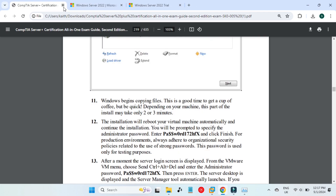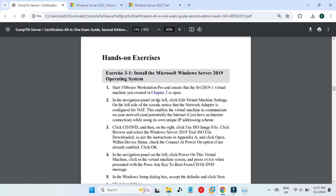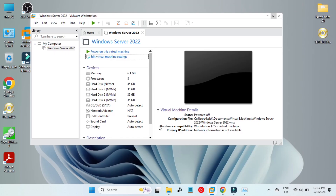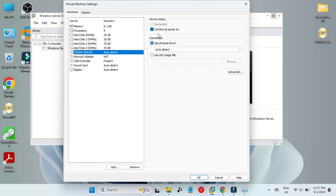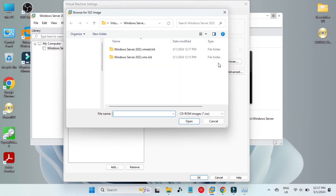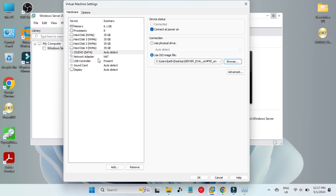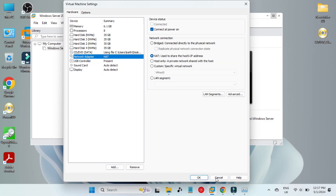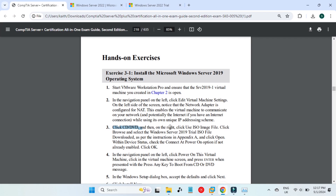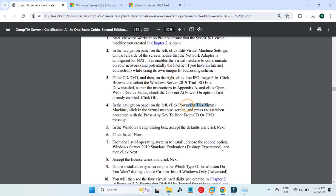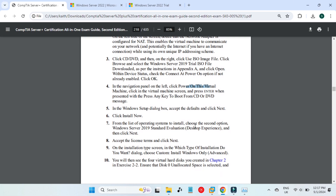Now we have to install Windows Server, so we need the ISO file we downloaded, which is on the desktop. Go to 'Edit Virtual Machine Settings', then go to CD/DVD. It should be connected and powered on. Use an ISO image, click Browse, and select the downloaded Windows Server 2022 ISO file. Click Open and it will be mounted. Make sure it is switched on with power, then click OK.